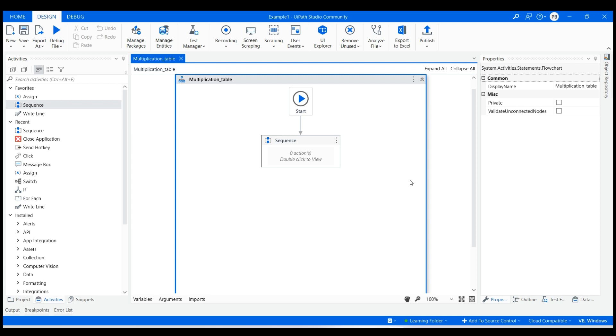Hello everyone. Today we will see how to print a multiplication table of a user-entered number in UiPath Studio. I have already created a sequence and attached it to start to make it a start node.